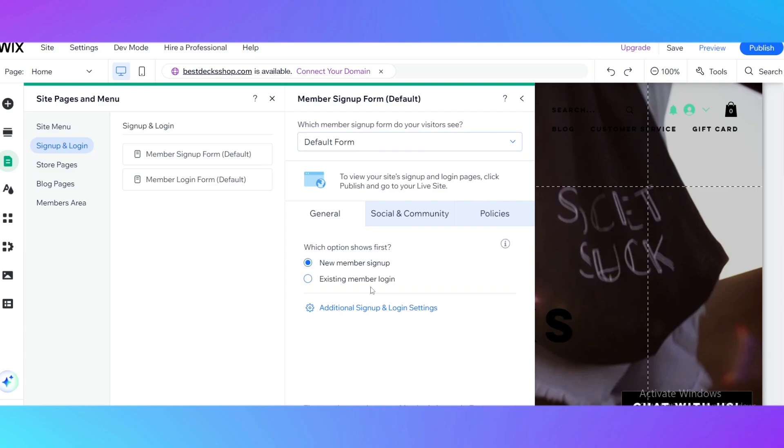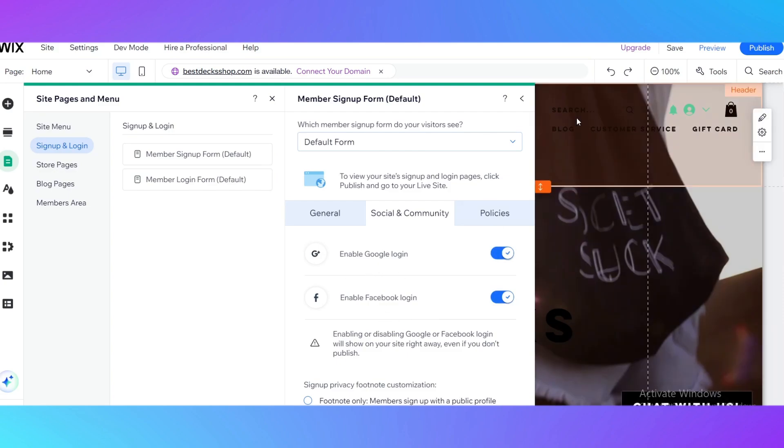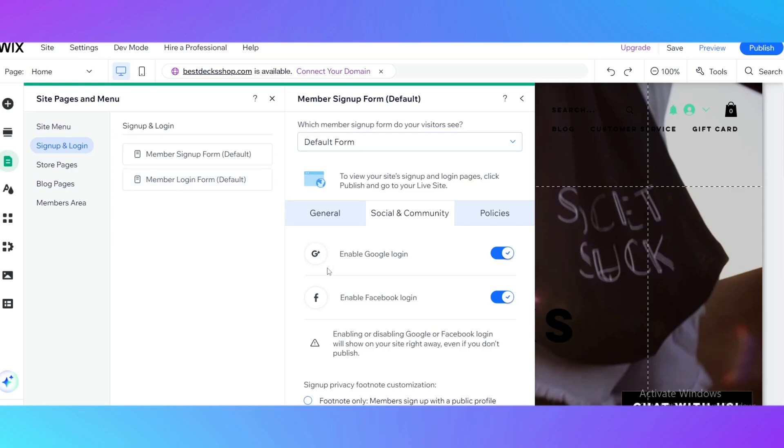These are the general settings. We can go to 'Additional Sign Up and Login Settings', but let's see 'Social and Community'. Here you can enable the Google login and enable Facebook login. By adding those features, you can boost your sign up availability for your users. The user doesn't really want to sign up on new websites. He doesn't want to create new login and new password to keep in mind. So it's easy for a new user to click 'Register by Google' or 'Register by Facebook account' and it's a really cool opportunity that Wix is going to give you.